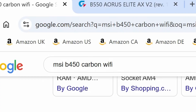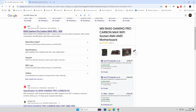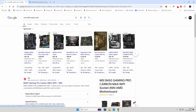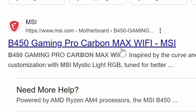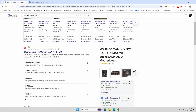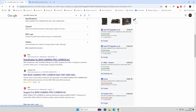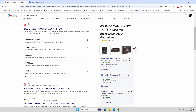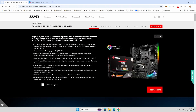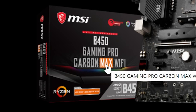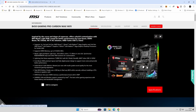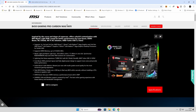Here I've typed in 'MSI B450 Carbon Wi-Fi', a very popular board. The first search result comes up as the B450 Gaming Pro Carbon Max Wi-Fi — notice that's a different board, the Max Wi-Fi. Scrolling down, we find the one we actually wanted: the B450 Gaming Pro Carbon AC. So make sure the description is right. Visual checks won't be enough, so ensure model numbers match exactly, otherwise the BIOS won't flash.